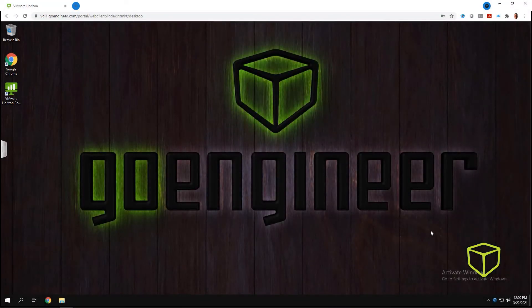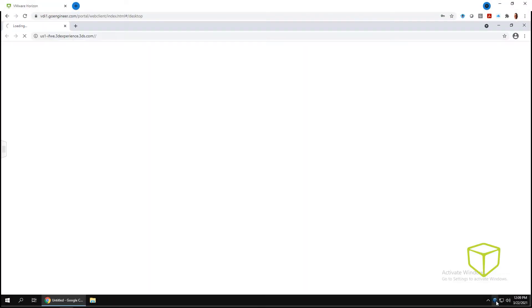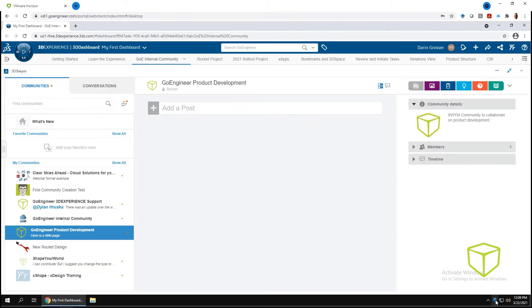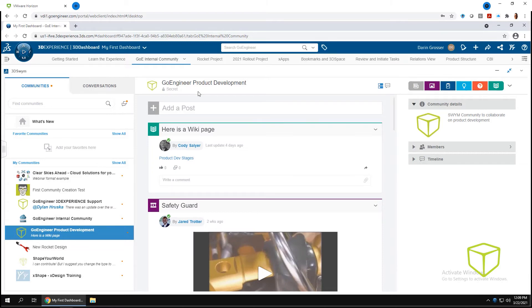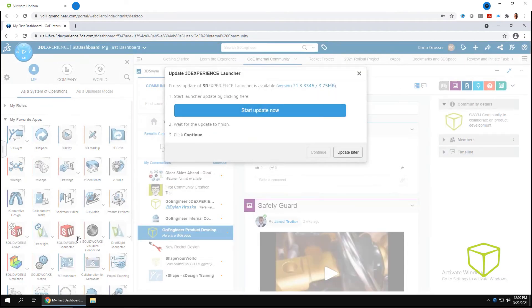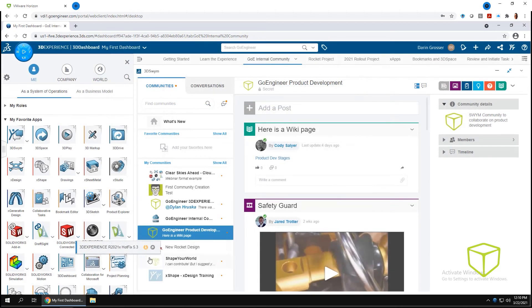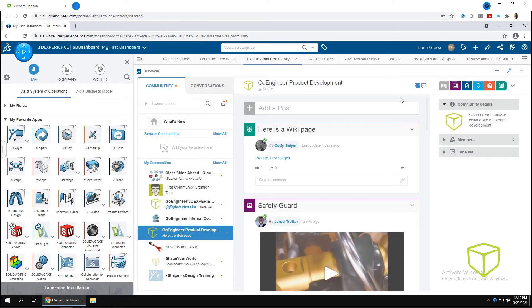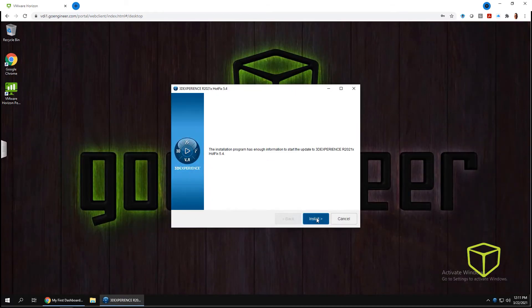If you have SOLIDWORKS Connected, the process is even easier. You'll still need to update the launcher, but once complete, clicking the SOLIDWORKS Connected app icon will, in a single step, not only update the platform connector, but will also update to the next full service pack of SOLIDWORKS with little to no user interaction.